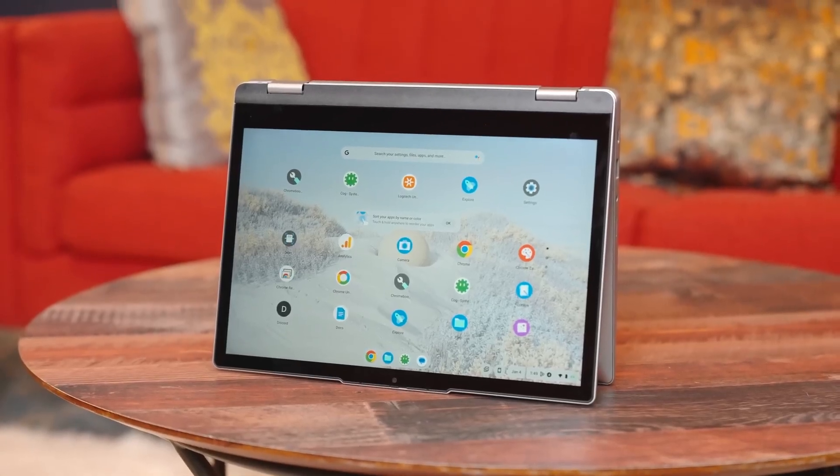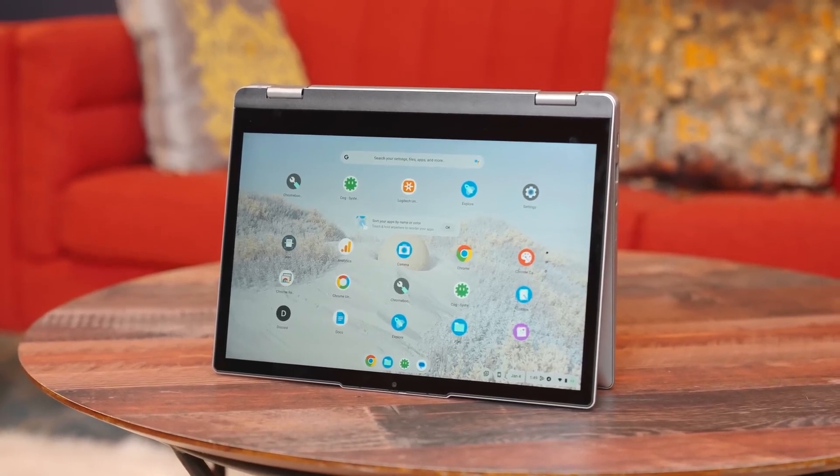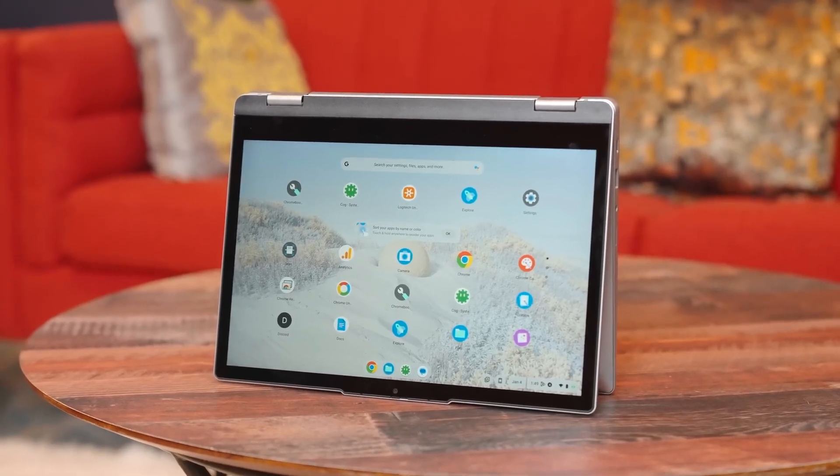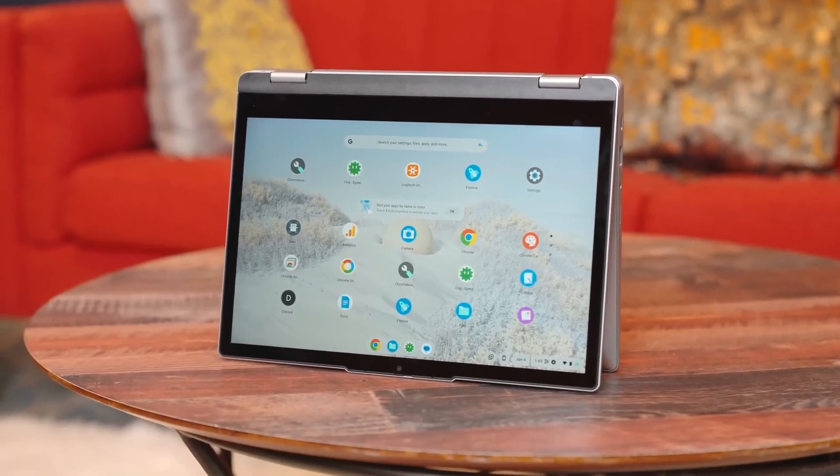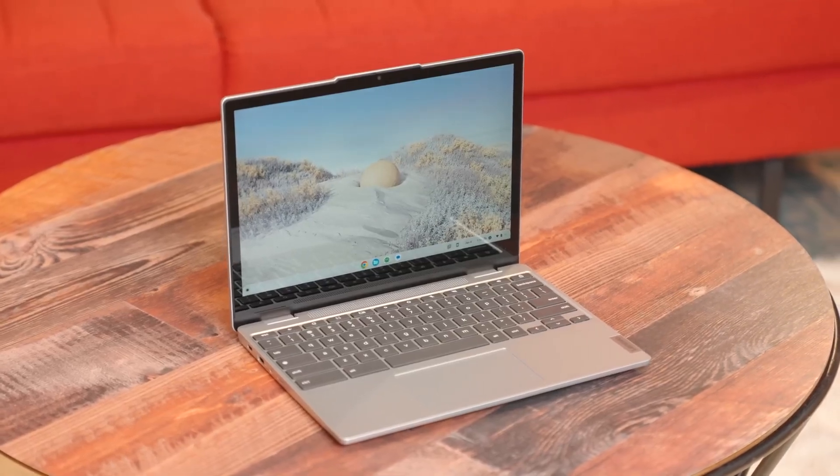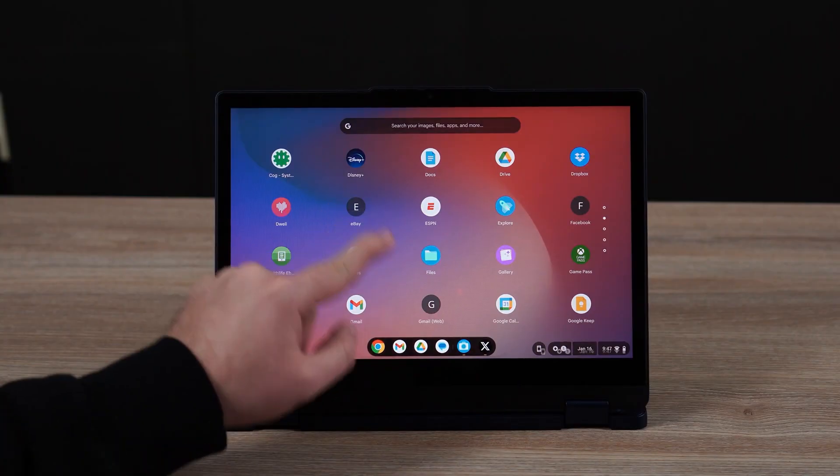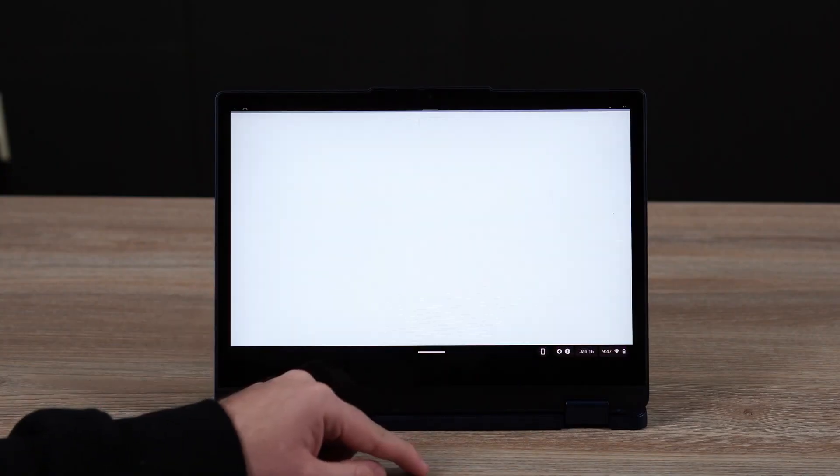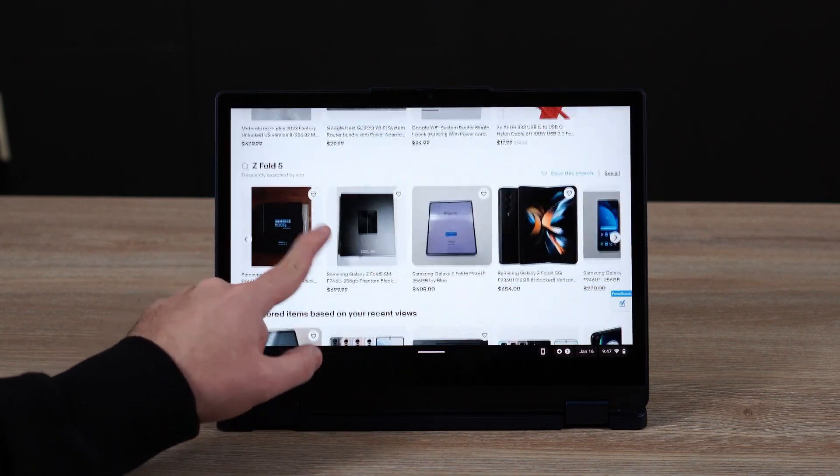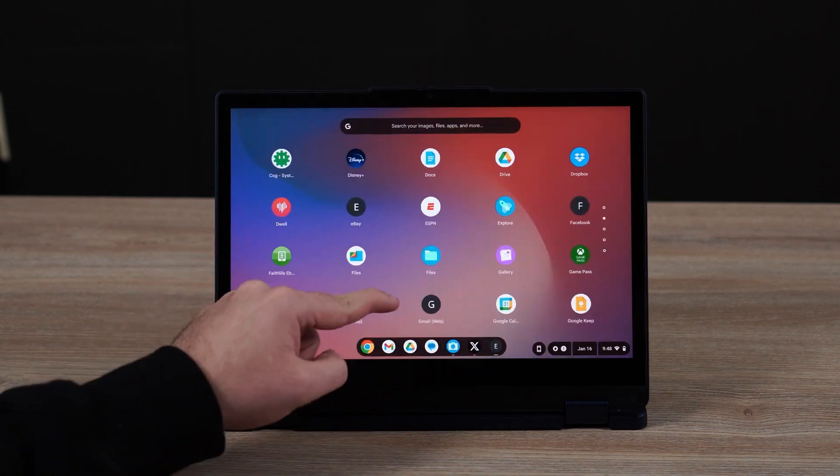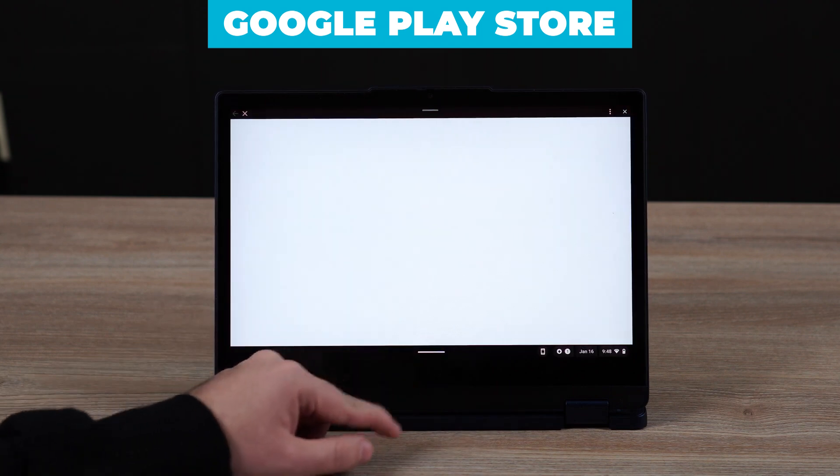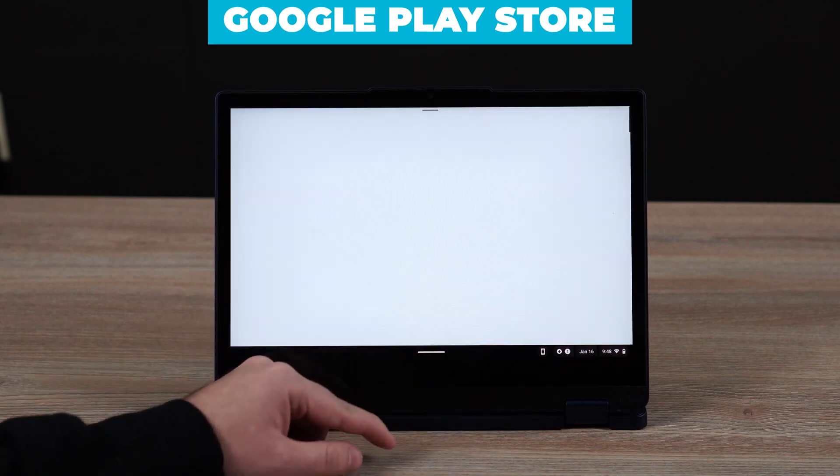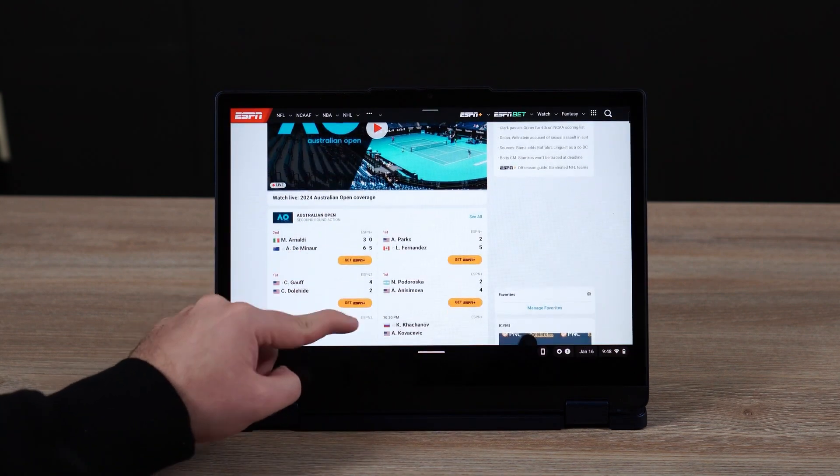Chrome OS is designed to be lightweight and efficient, allowing the Flex 3i to boot up quickly and run smoothly even on modest hardware. The operating system is perfect for those who primarily use web-based applications and services. It also comes with Google Play Store support, so you can download and use a wide range of Android apps.